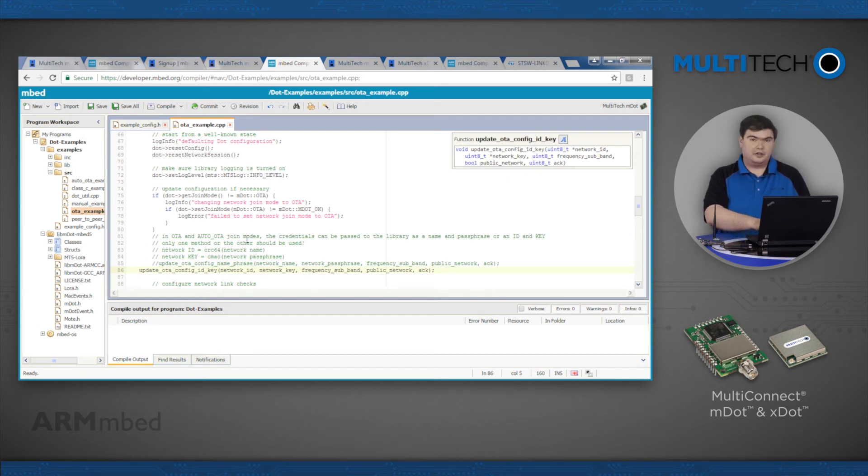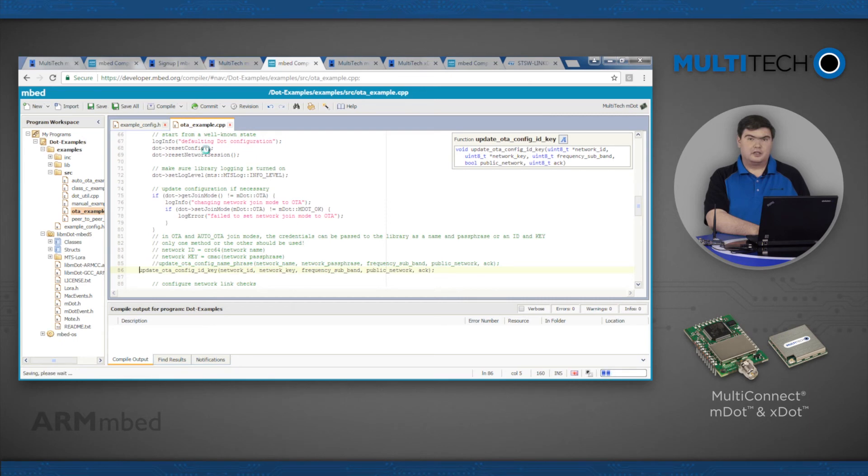Now you are ready to compile. Click the Save button to save your changes to the file, then click Compile.